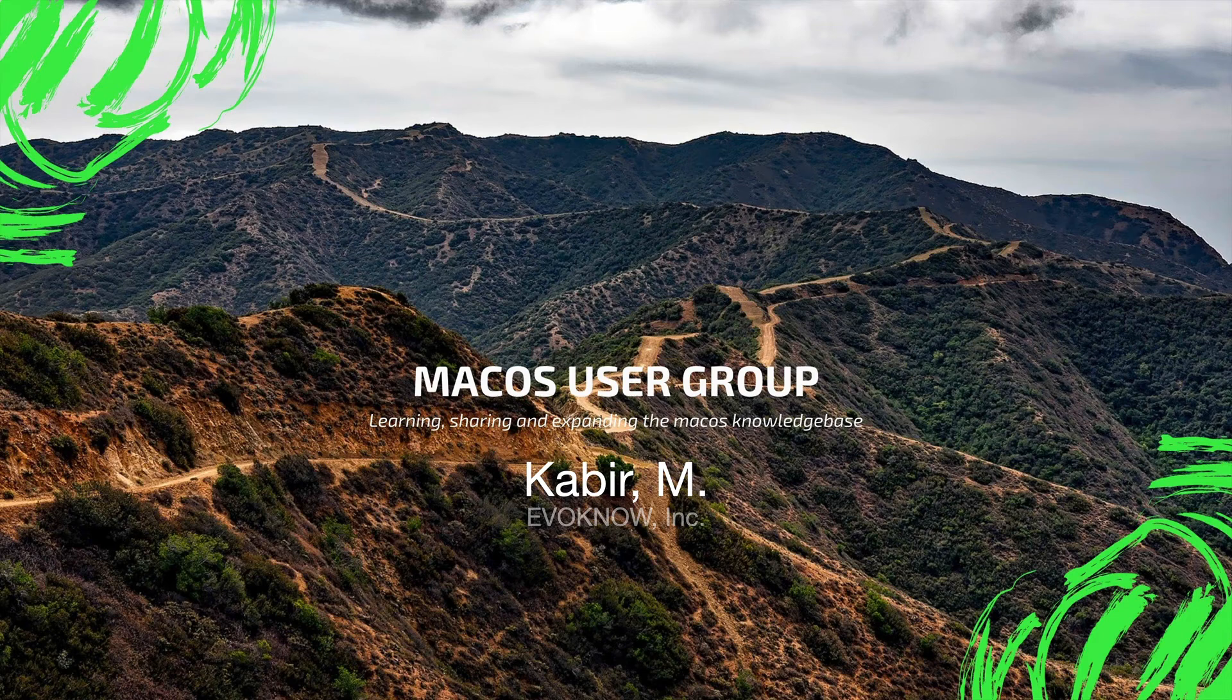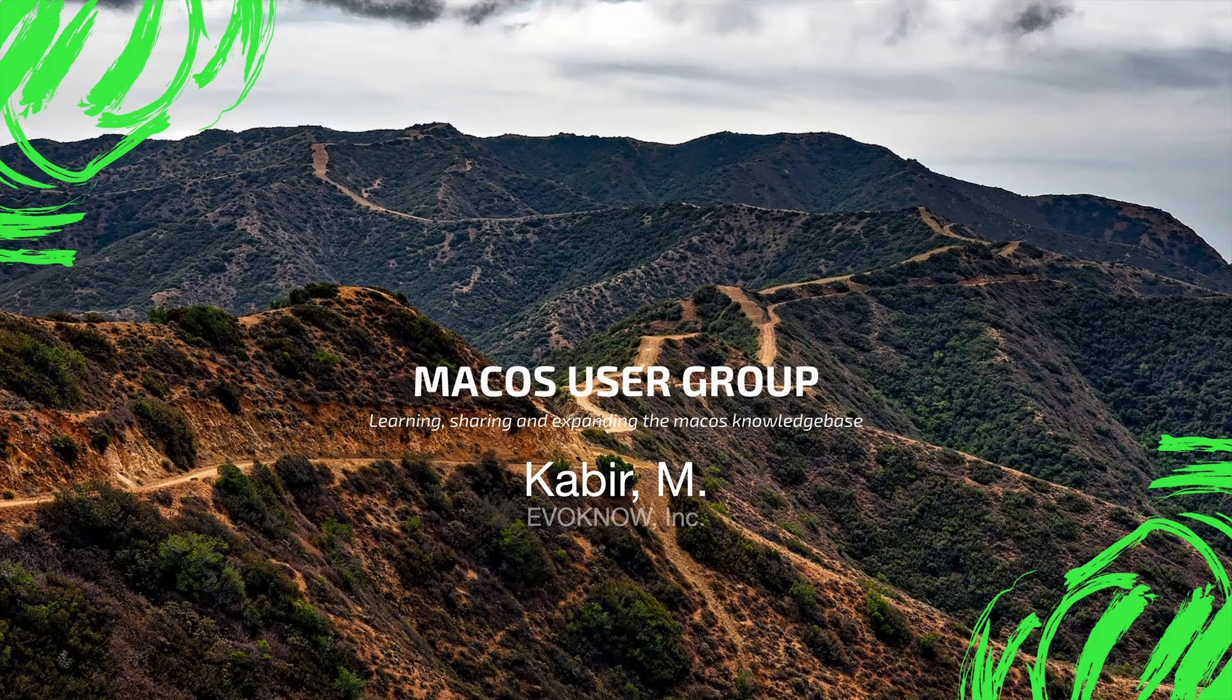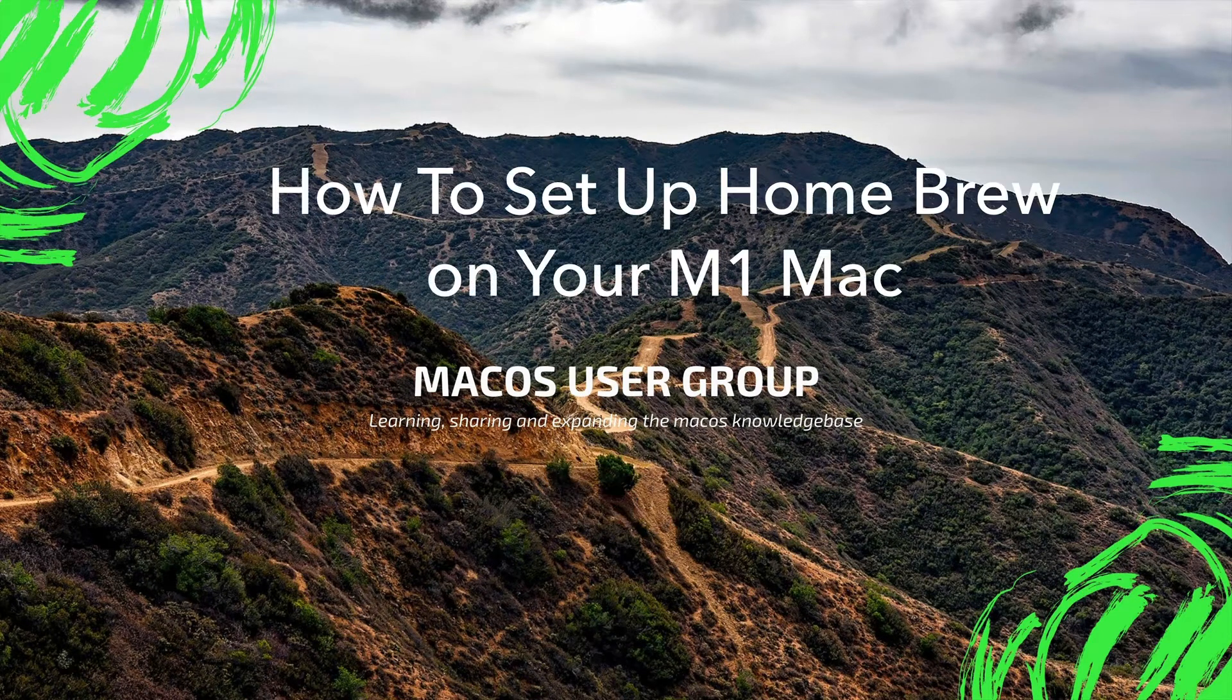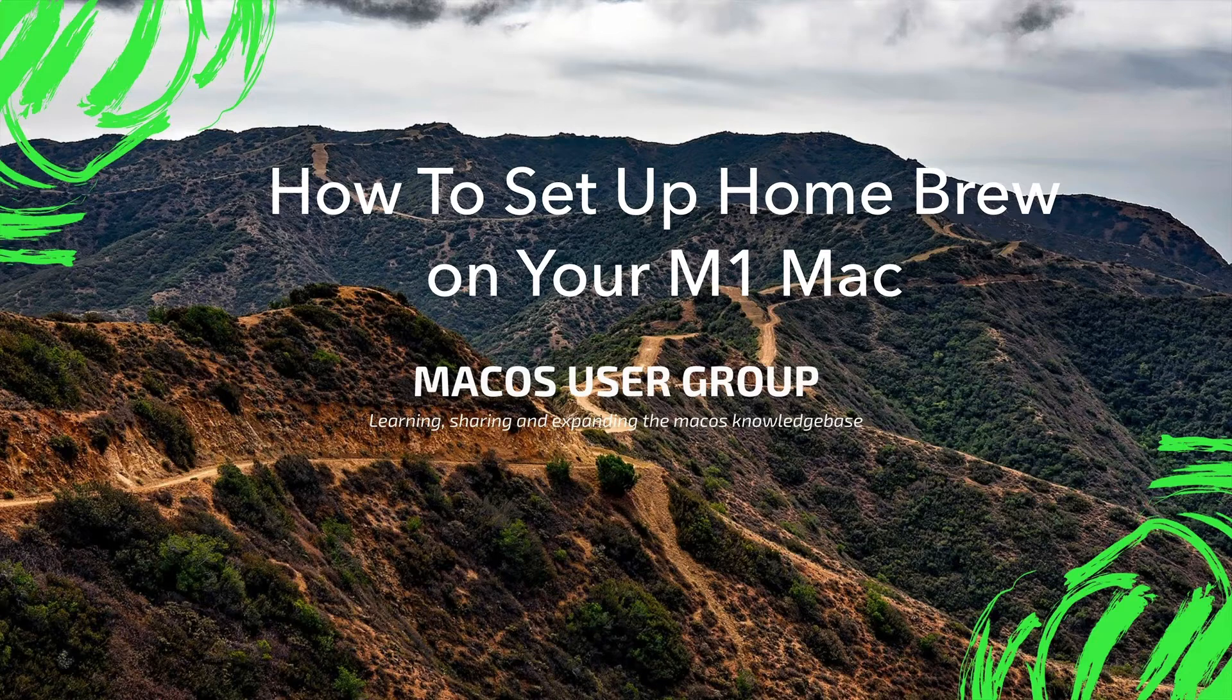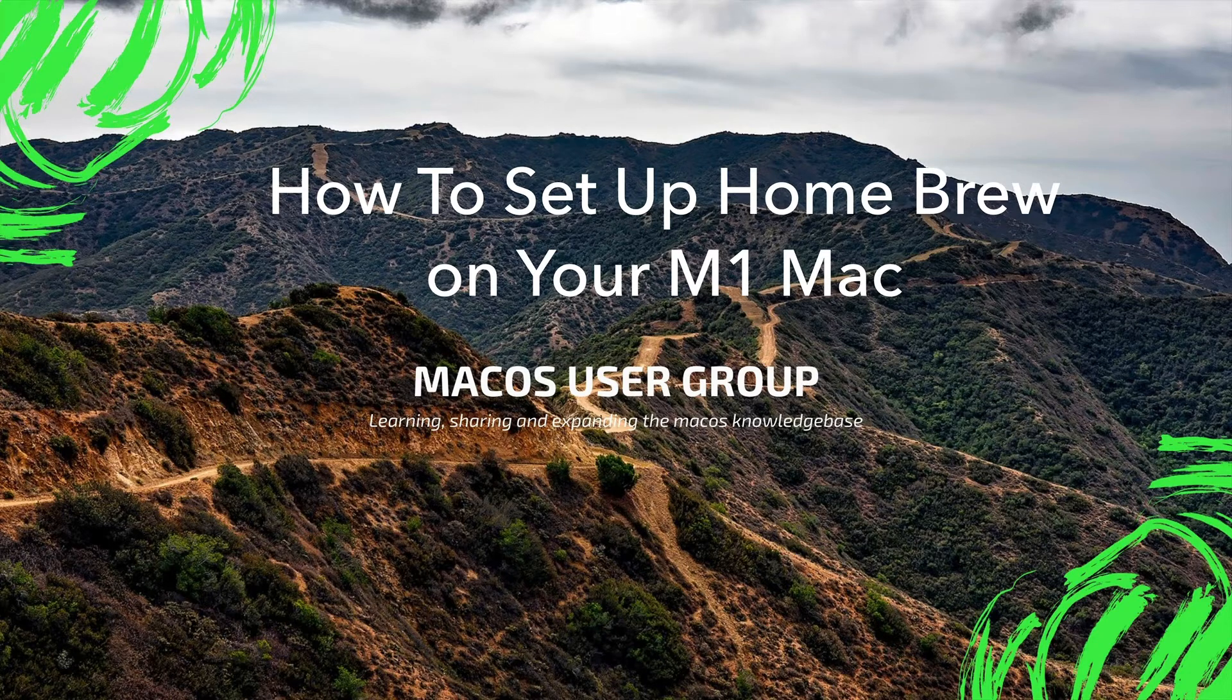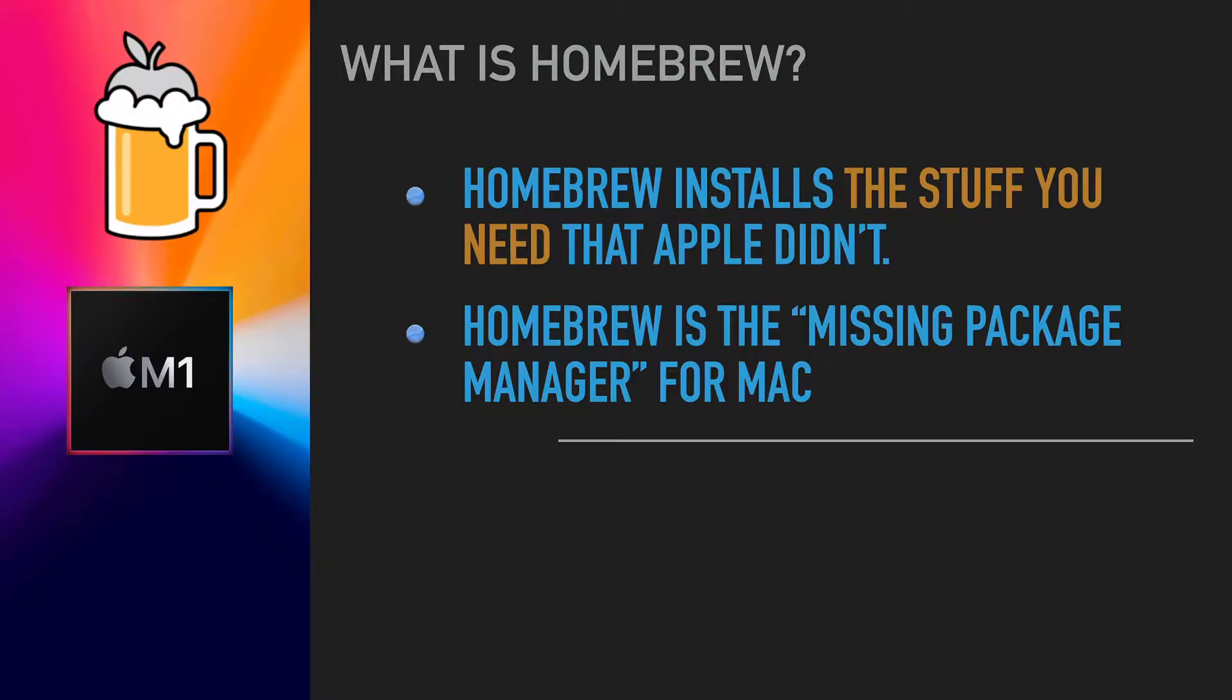Welcome to the Mac User Group channel. In this video, I'm going to show you how to set up Homebrew on your M1 Mac. For those of you who don't know what Homebrew is, Homebrew is the missing package manager.